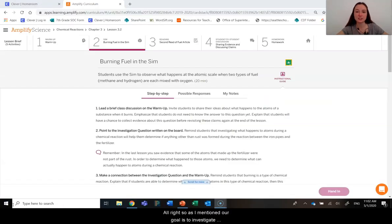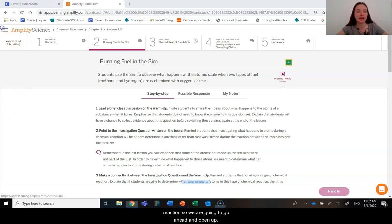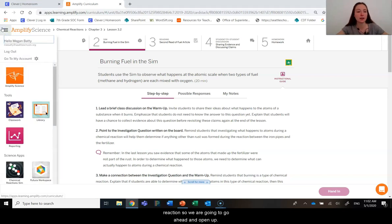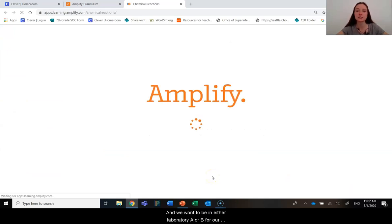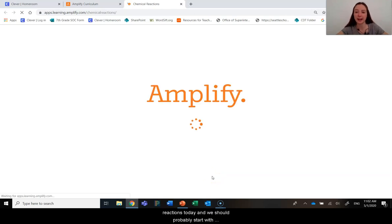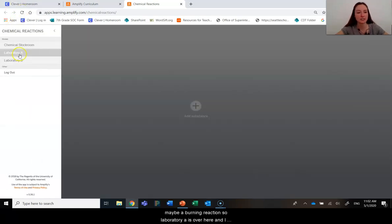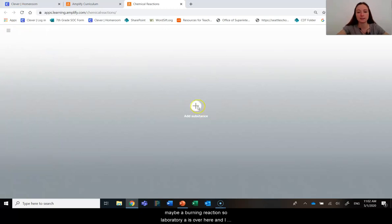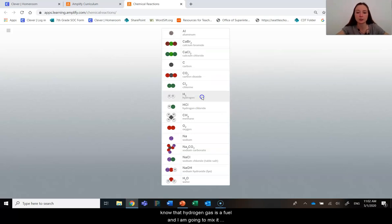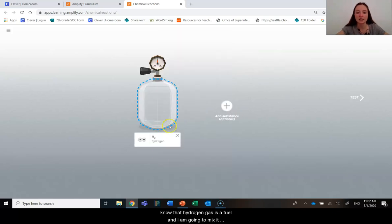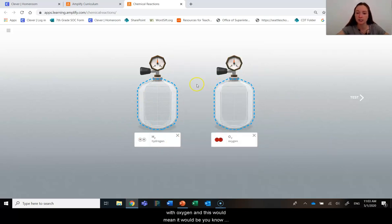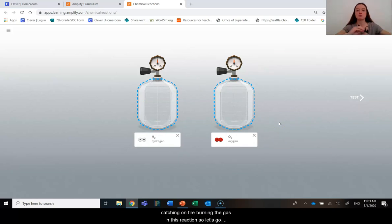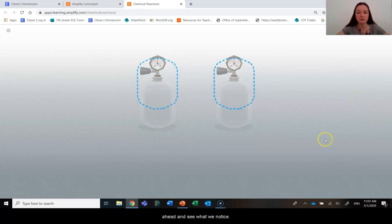All right, so as I mentioned, our goal is to investigate further what happens to atoms during a chemical reaction. So we are going to go ahead and open up the chemical reactions digital model and we want to be in either laboratory A or B for our reactions today. And we should probably start with maybe a burning reaction. So laboratory A is over here and I am going to start with burning hydrogen gas. So I know that hydrogen gas is a fuel and I am going to mix it with oxygen. And this would mean it would be catching on fire, burning the gas in this reaction. So let's go ahead and see what we notice.